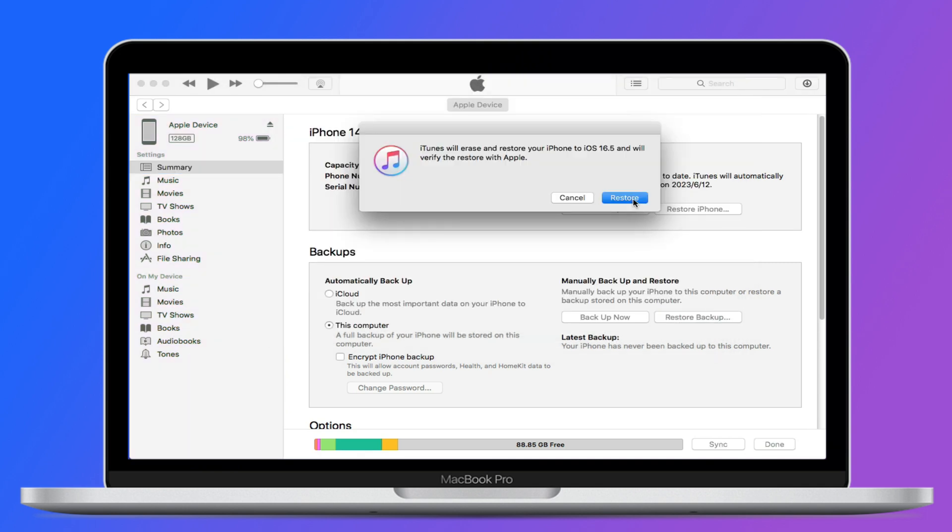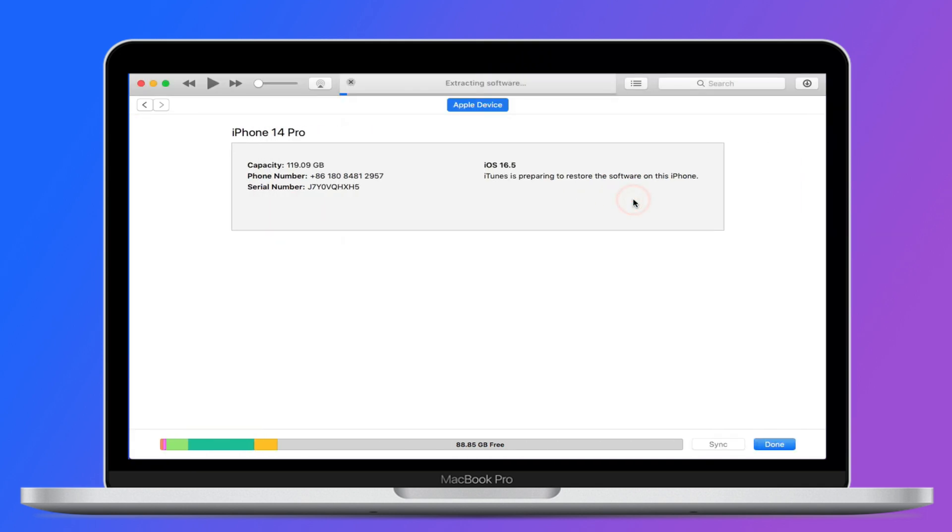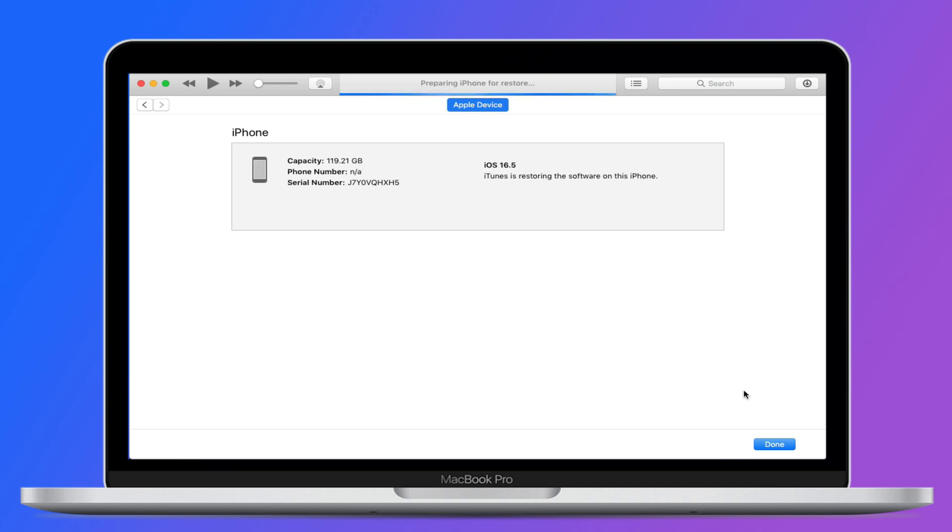Again, click on restore and iTunes will instantly start restoring your iPhone to the available iOS version. After that, start setting up your iPhone as a new device.